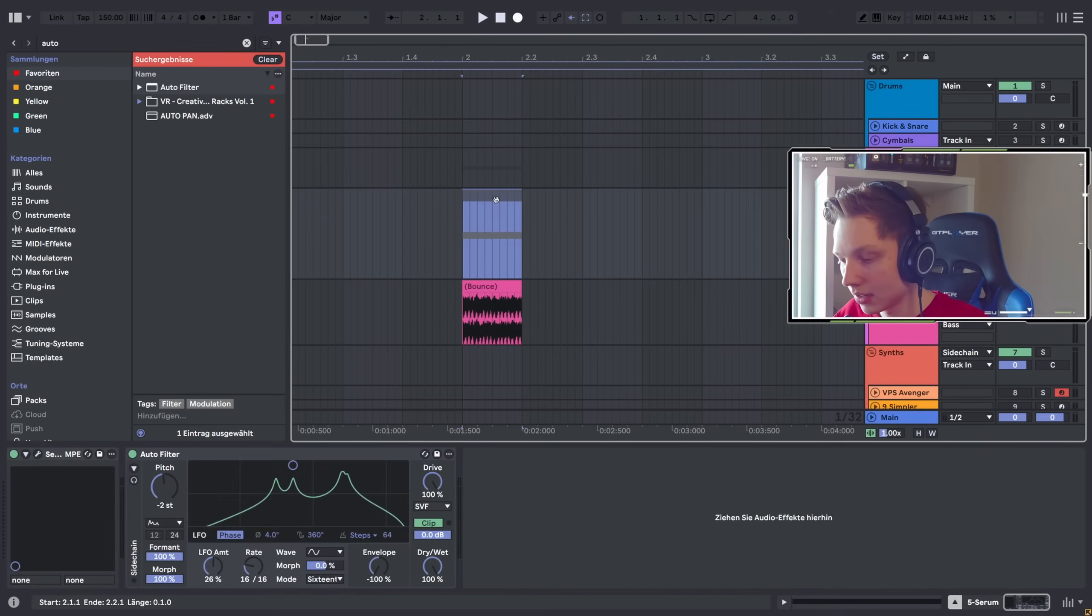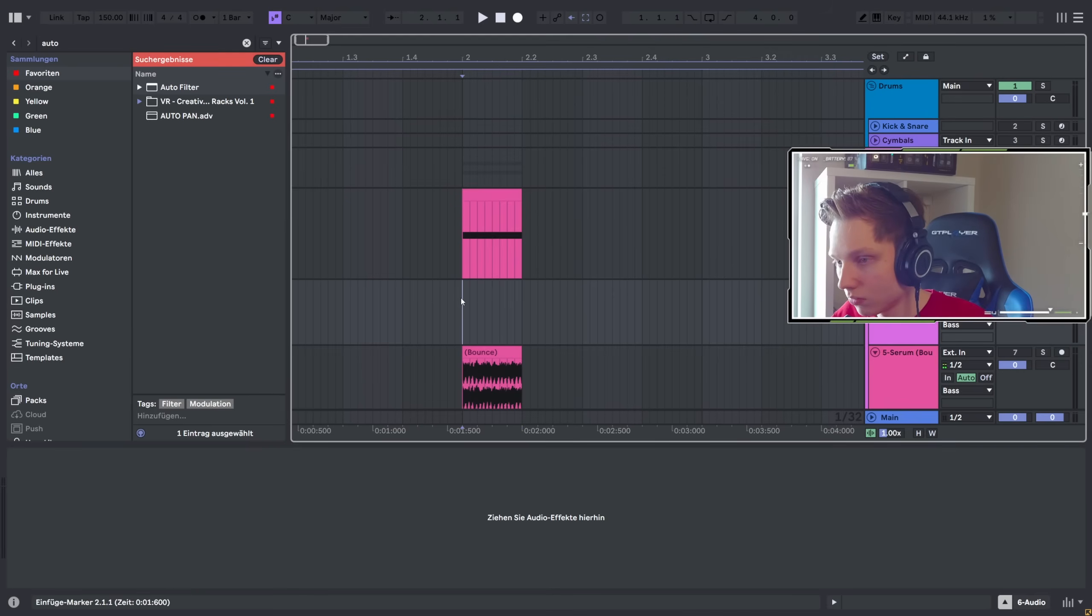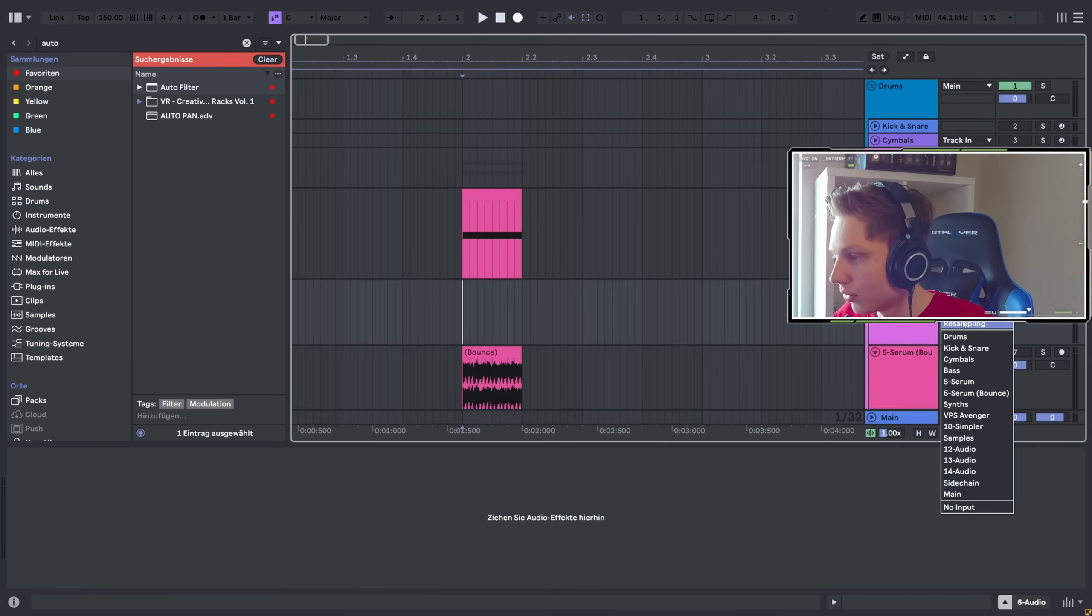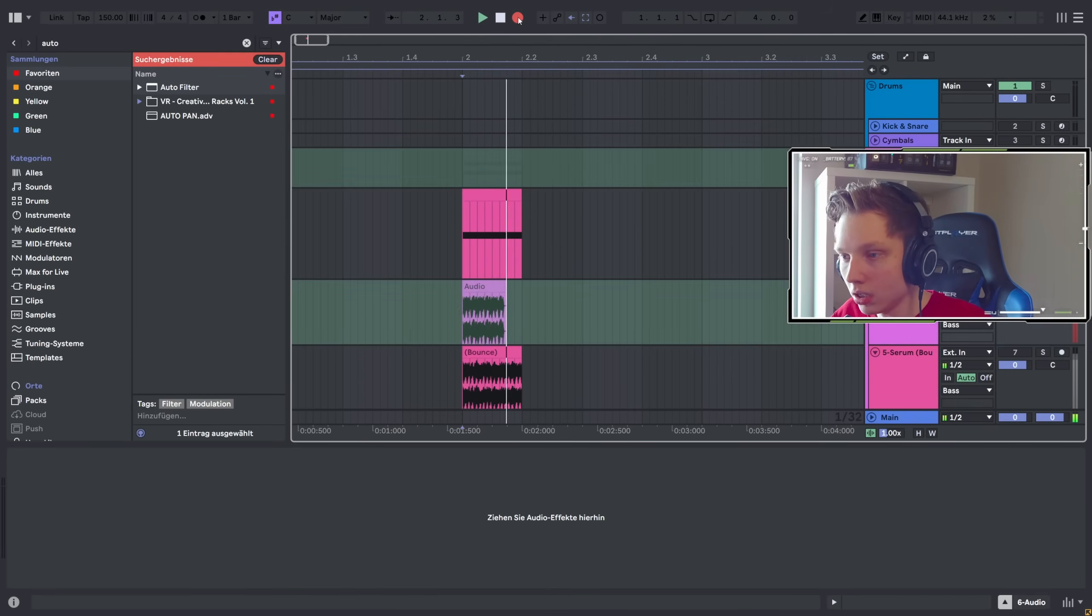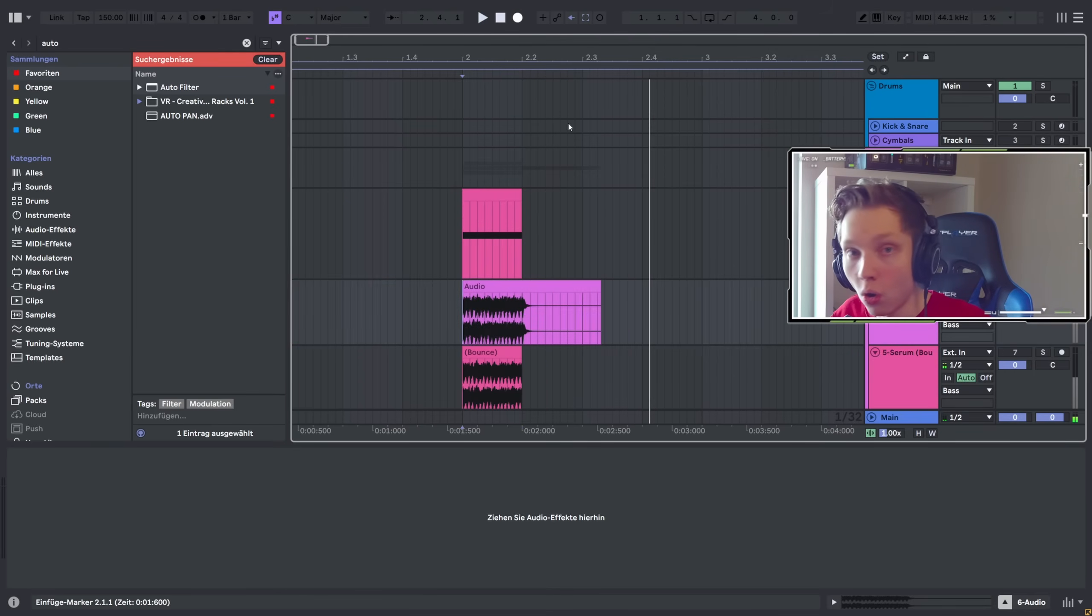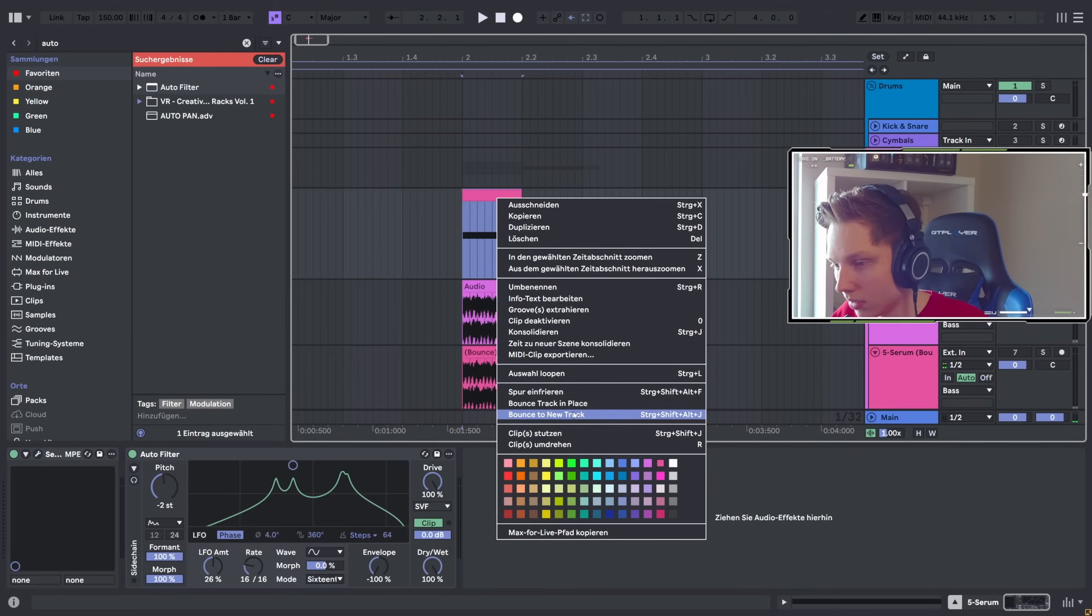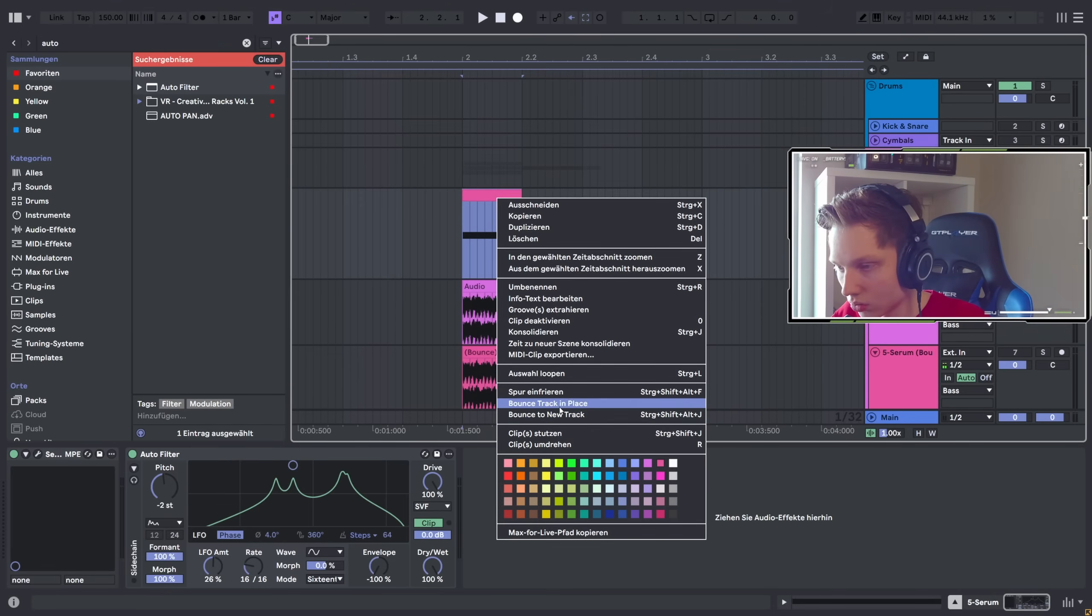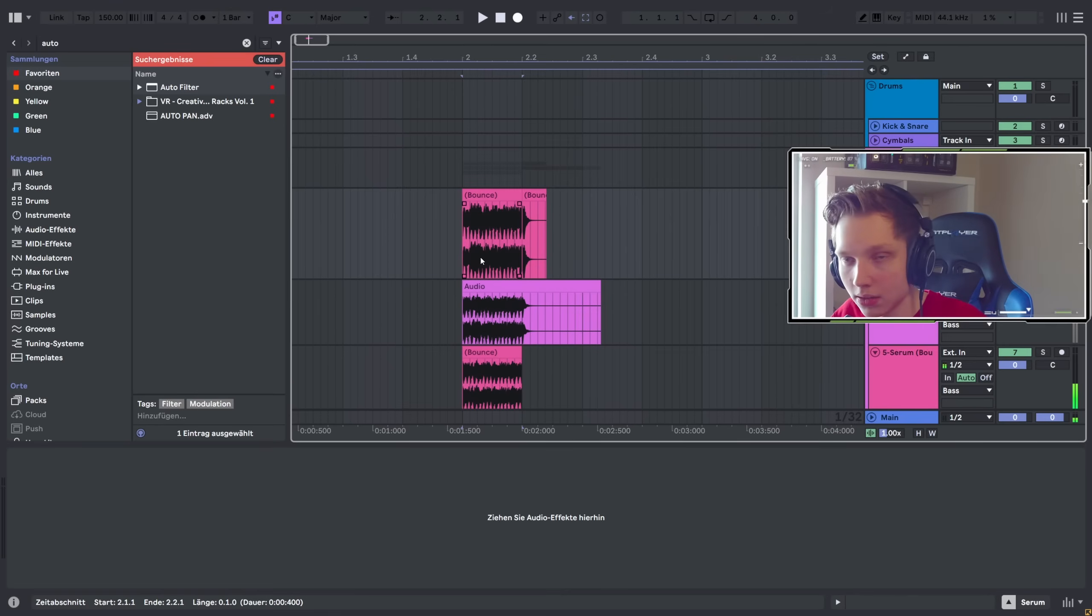Without having to do this. Usually, you would create a new audio track, press resampling, then record, or just freeze and flatten the sound. Like this, for example. Bounce to bounce track in place. This is basically freeze and flatten.